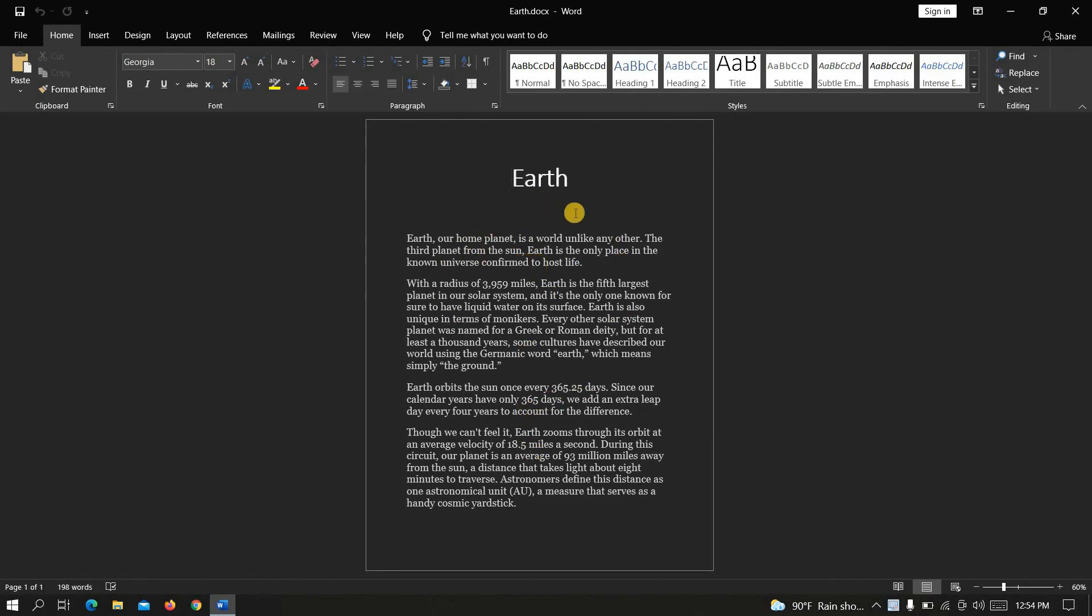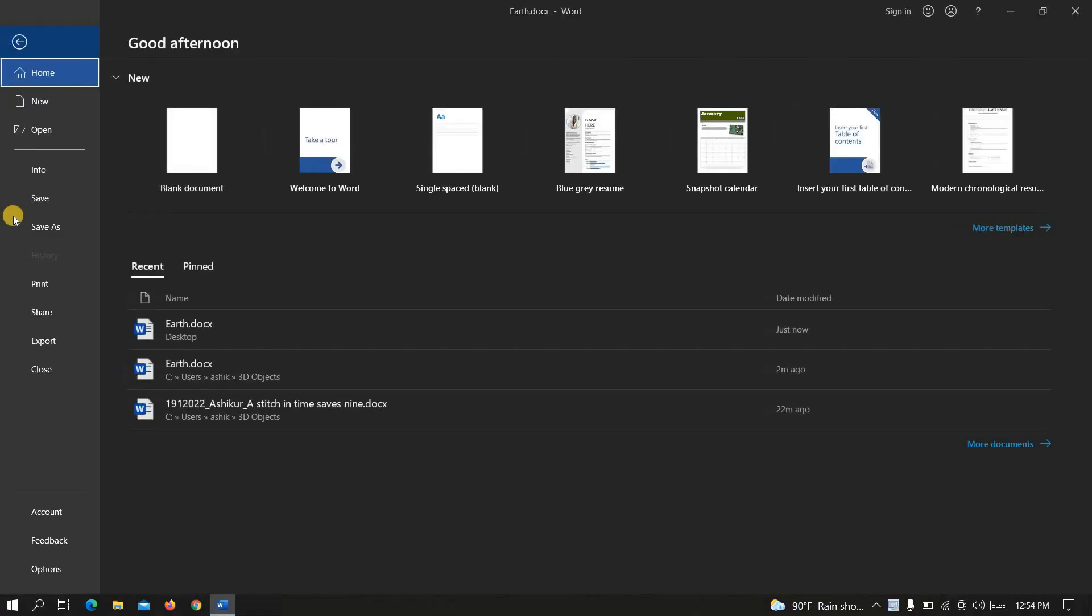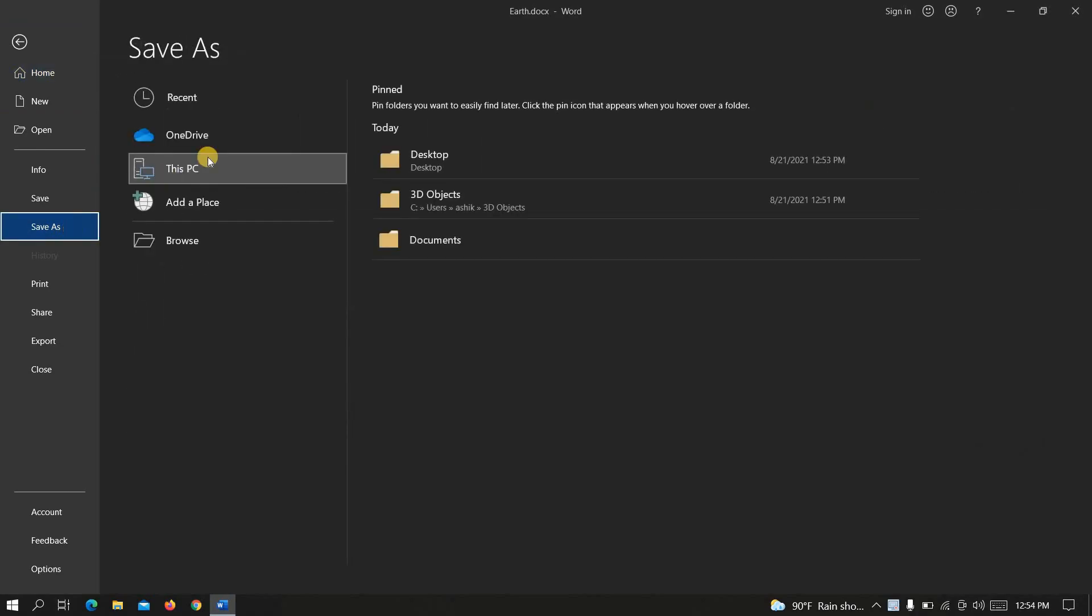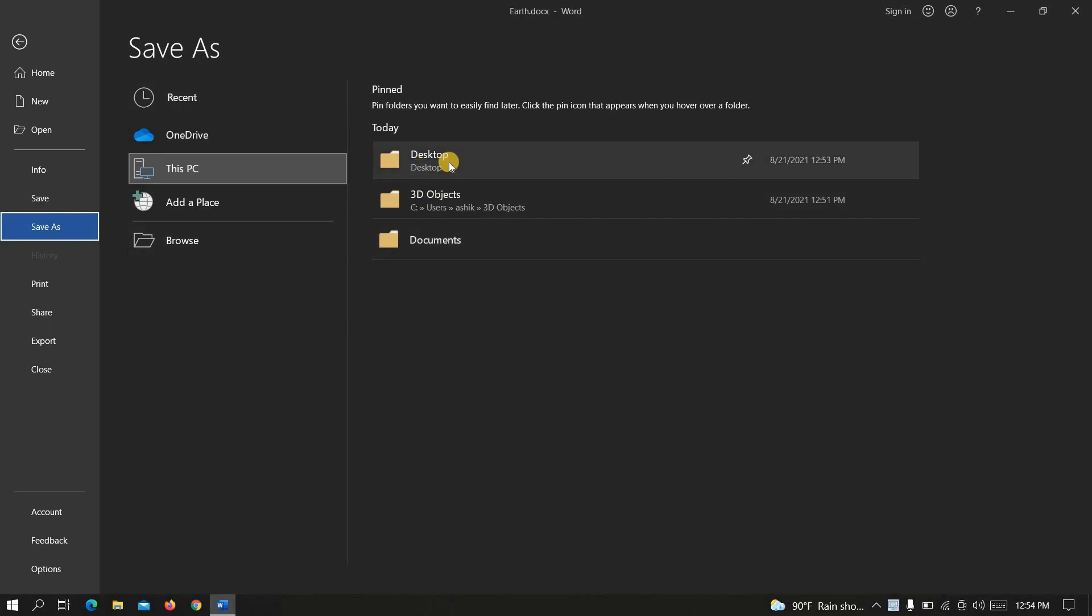Now we are gonna convert it into a PDF file. To do that first click on file then click on save as. Now select the file location where you want to save the PDF file. I am selecting this one.